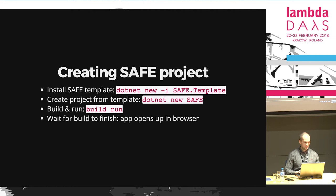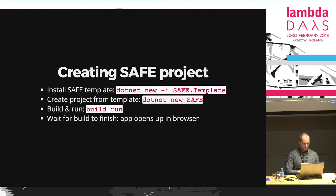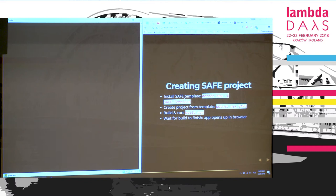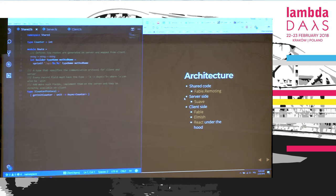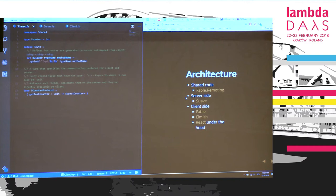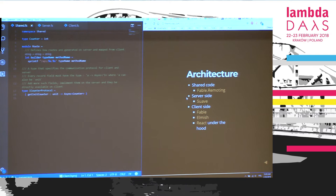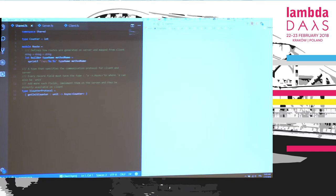I've already created the project from the template. Let me open it in my editor and trigger the build process in the background. While we're waiting for the build to finish, let's talk about the architecture. We've got three main components: shared code, which is shared between the server and client side; server side code, which uses Suave; and client side code, which makes use of Fable and Elmish as well as React.